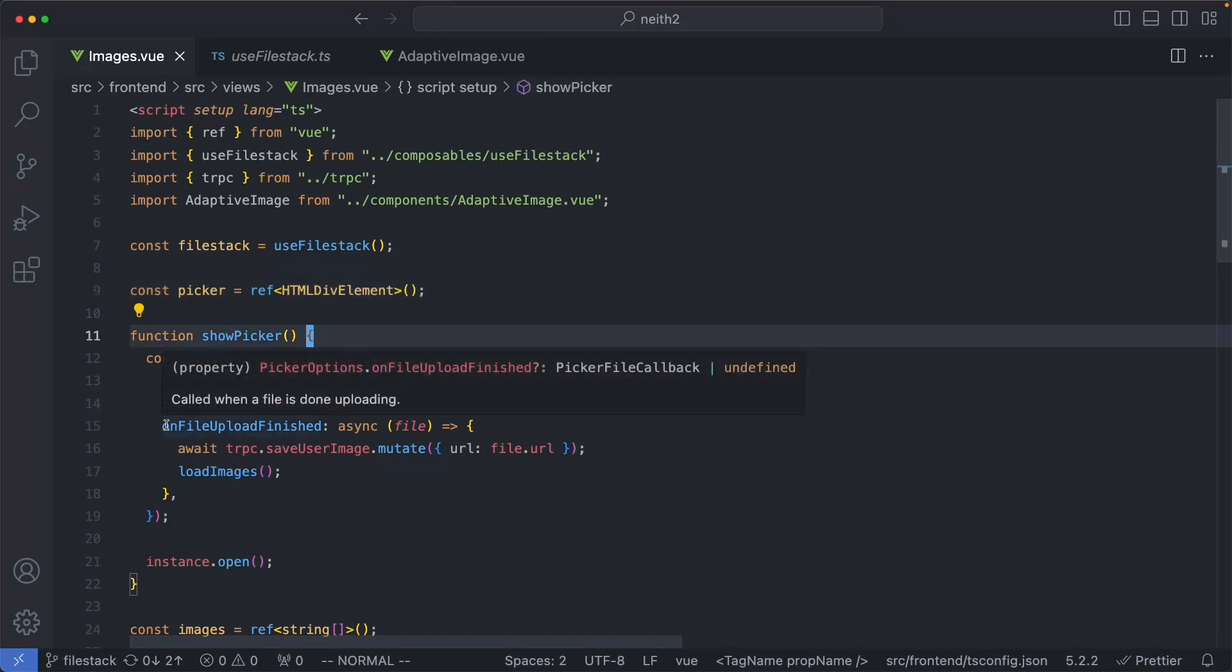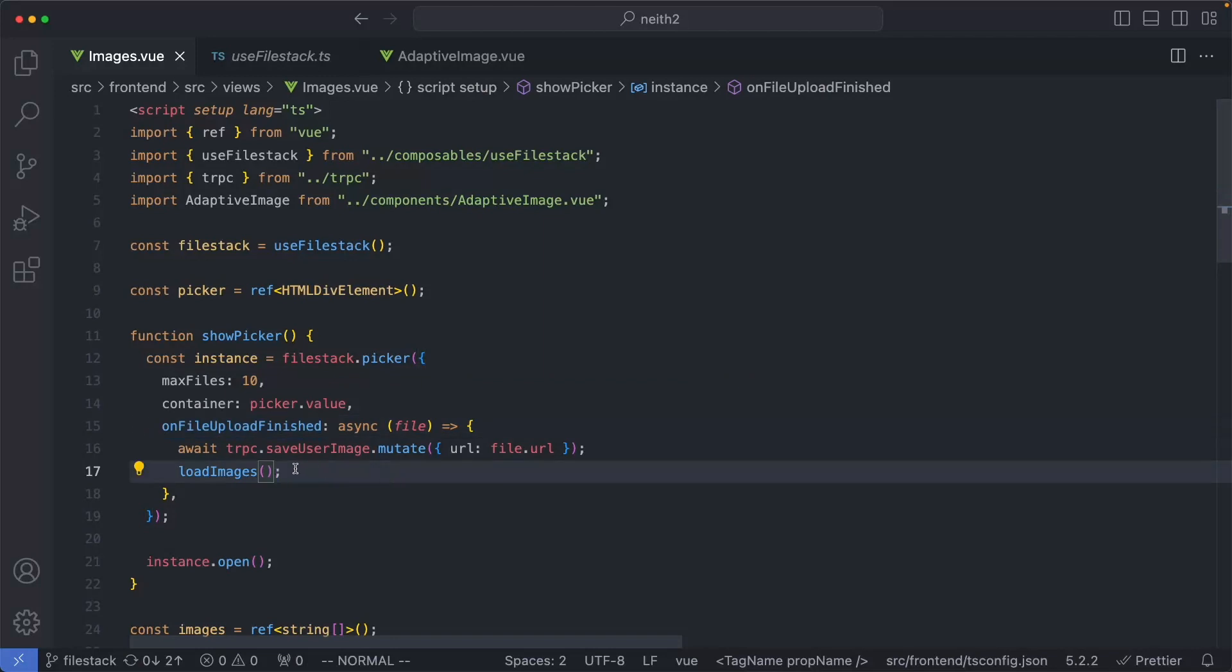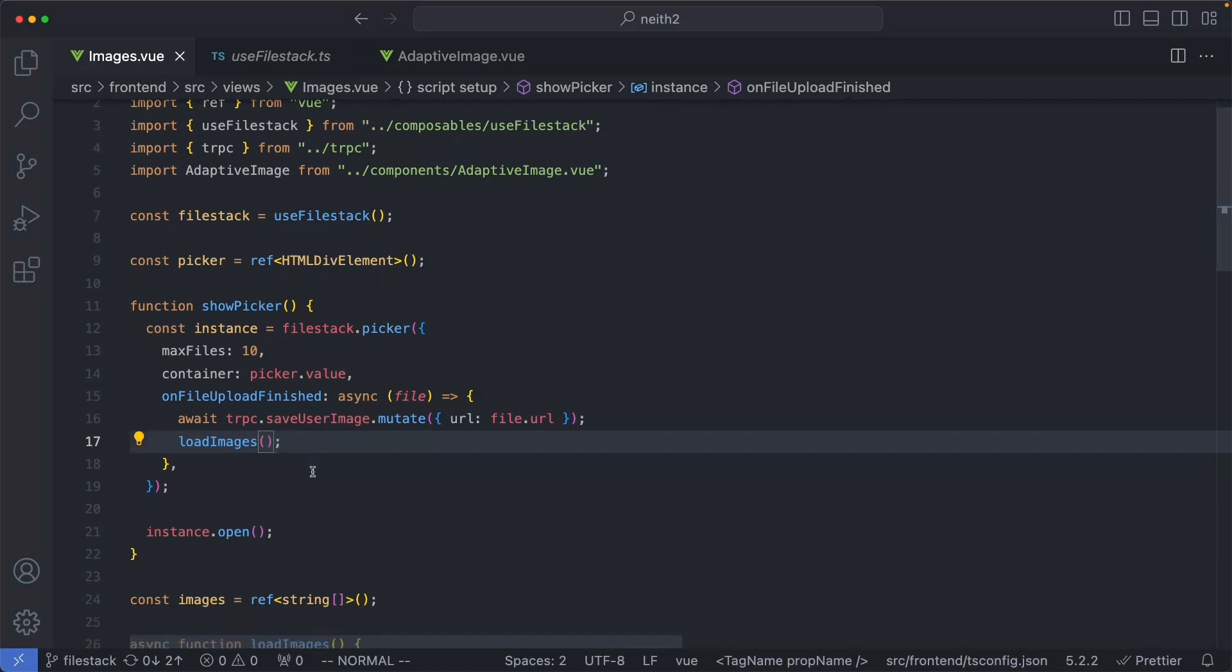Finally, I'm using one of the lifecycle hooks: onFileUploadFinished. This is going to be called after the image has been successfully persisted to FileStack Cloud. In this case, we're going to go ahead and save to the server which image was uploaded and which user that image is associated with.